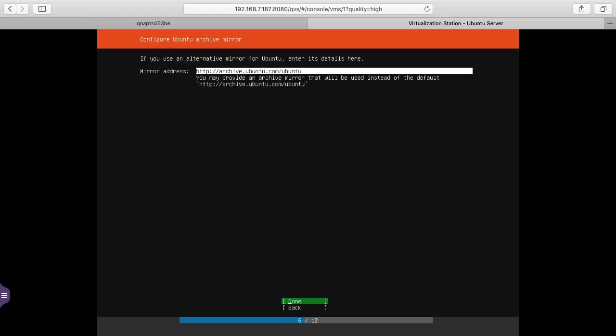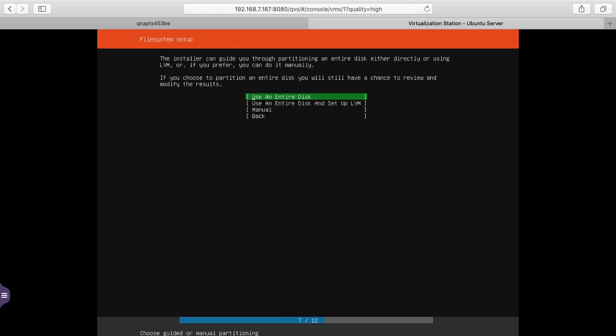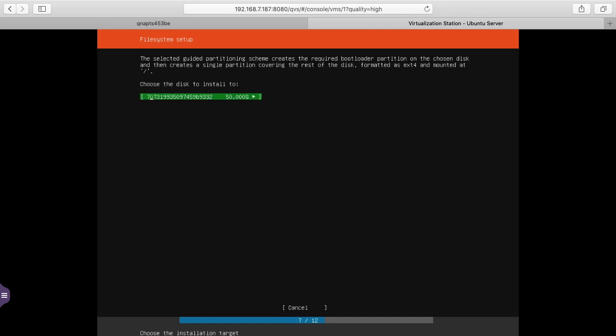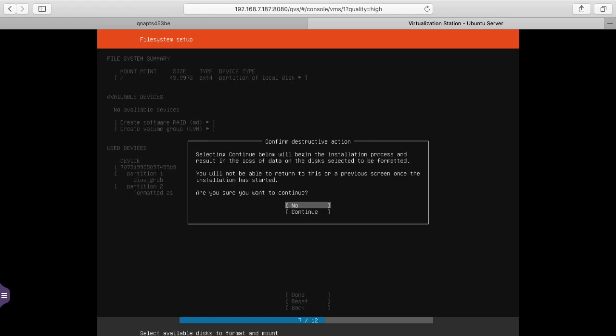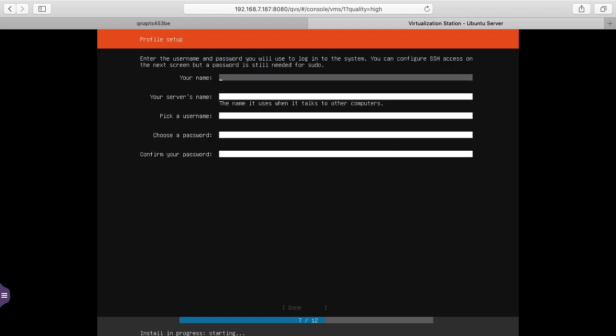I'll use the default mirror address. I'll hit done here. I'll choose use entire disk, I'll choose the disk and I'll hit done again. Now it's warning me that it'll destroy the information on the disk. I'll hit continue.